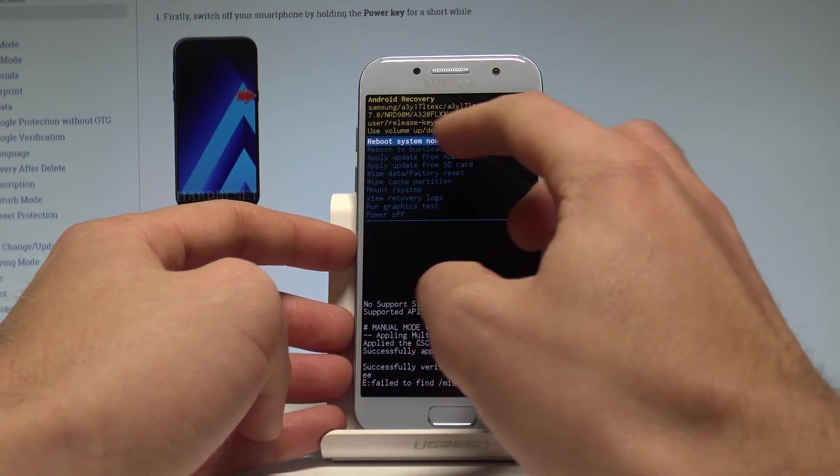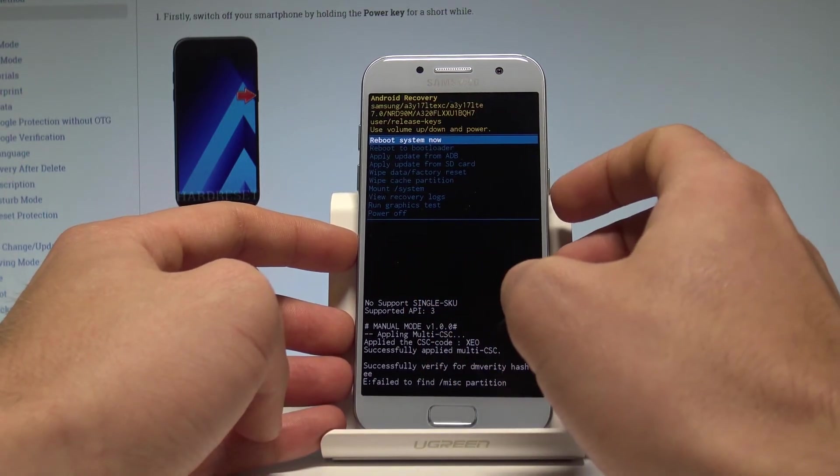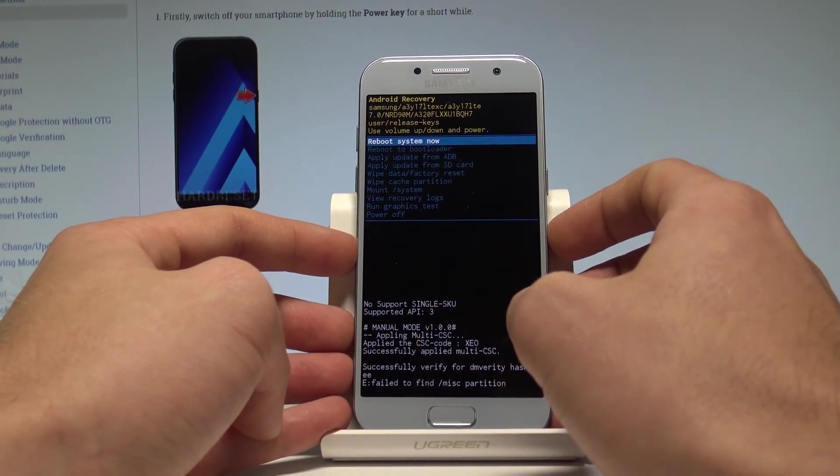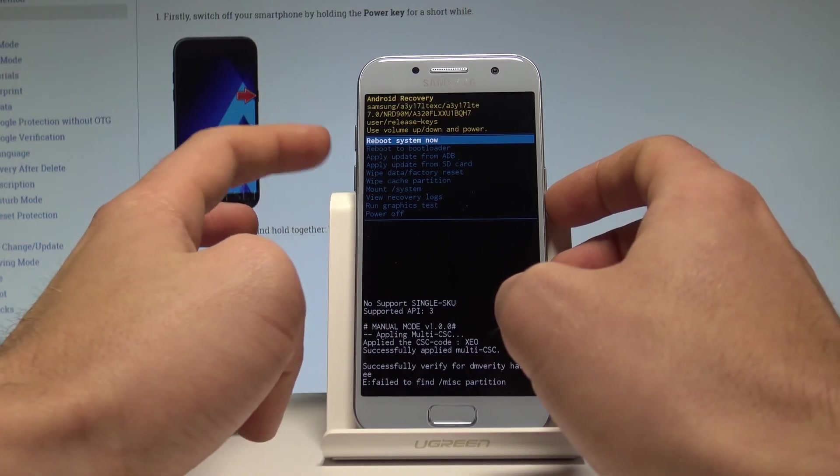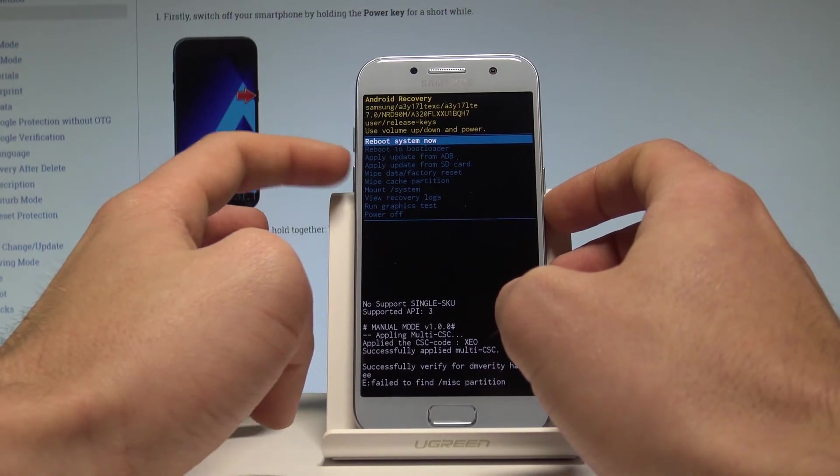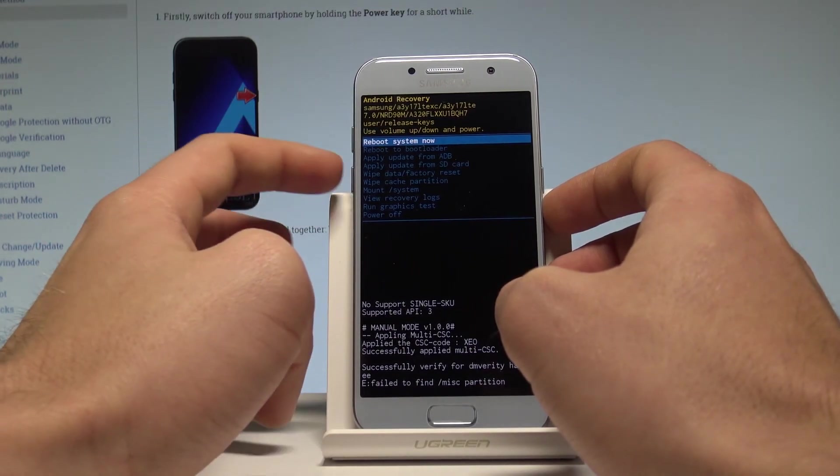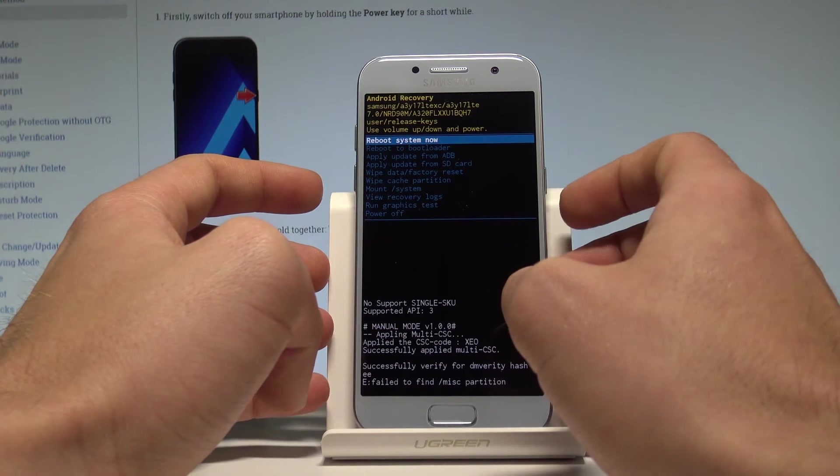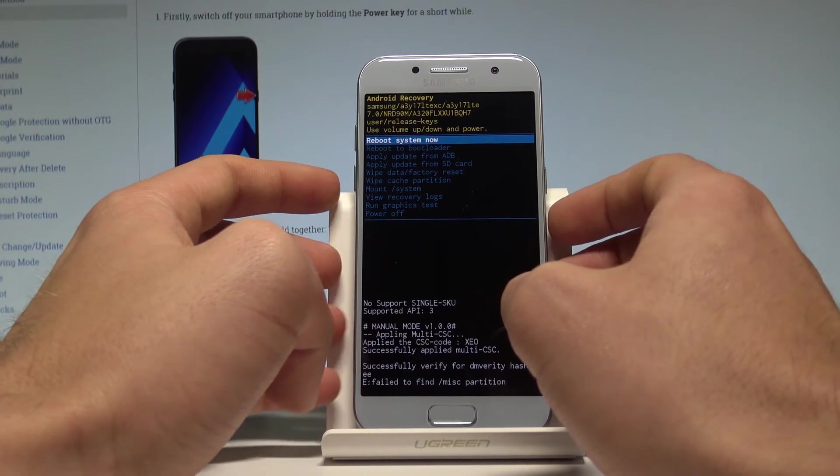Here you can read some important information about the software in that device. You may navigate here by using both volume keys and press power key to confirm options.